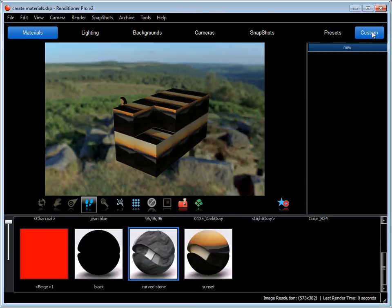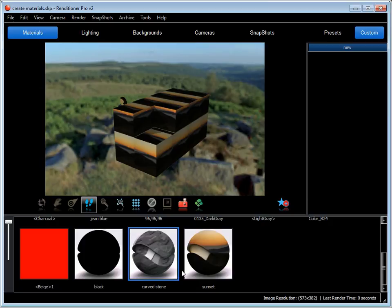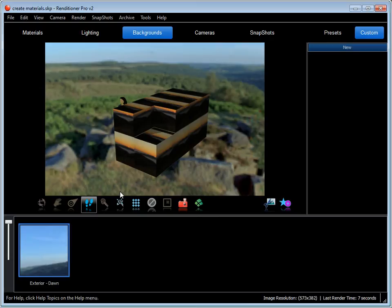There you have it. Now when I come back to my custom archive, I have Sunset and the Carve Stone, the two that I just created. That's how you edit materials in Renditioner V2.